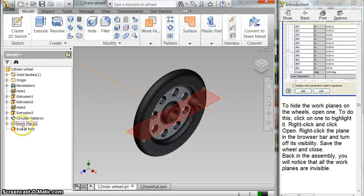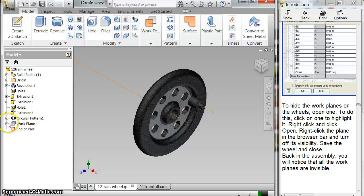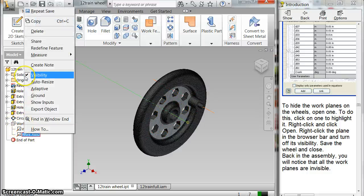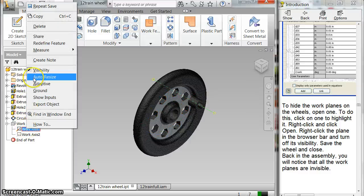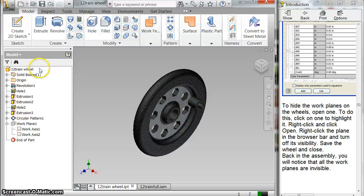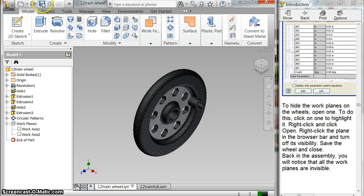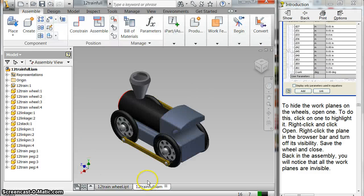And in fact, if, I'm not sure where the, oh, these guys. Turn off their visibility, the work axes, and save it. And that is a much better looking train now.